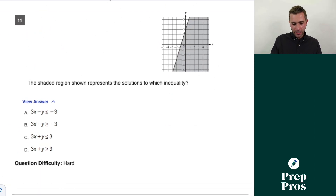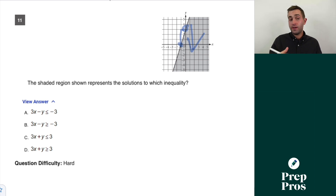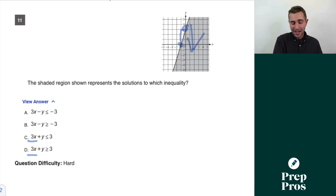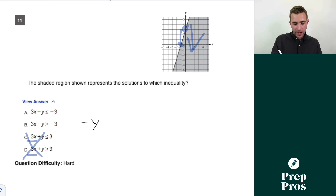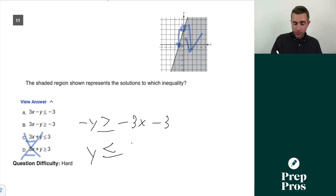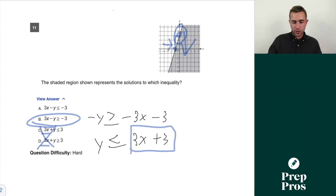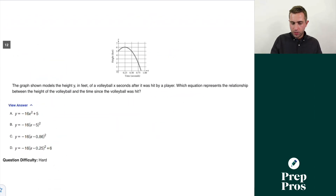Question eleven: the shaded region represents the solutions to which inequality? I need a line with a positive slope of 3 and a y-intercept of 3, shading below, so less than or equal to. Subtracting 3x from the answer choices gives slope −3, so eliminate C and D. For answer B: rearranging yields −y ≥ −3x − 3; dividing by −1 flips the inequality to y ≤ 3x + 3. Slope 3, intercept 3, less than or equal to — B is correct.